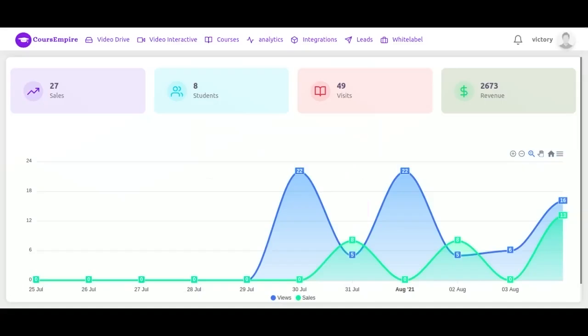When the app first opens, it opens to your dashboard. You'll see all of the data here in this main panel. We've got total sales, students, visits and gross revenue. Here we've got sales and views data.